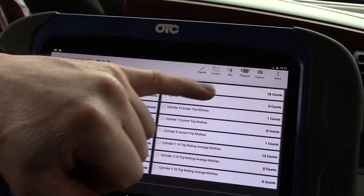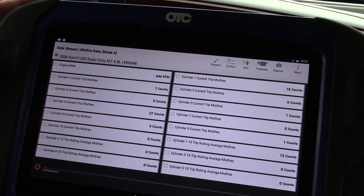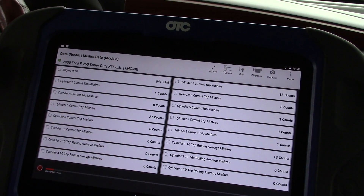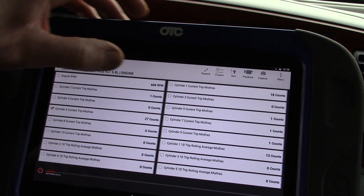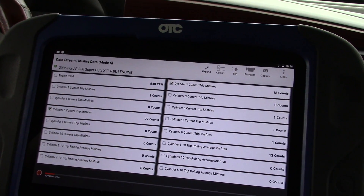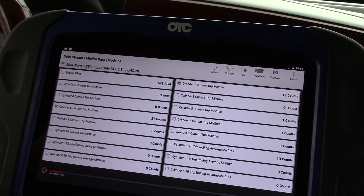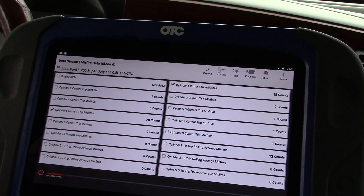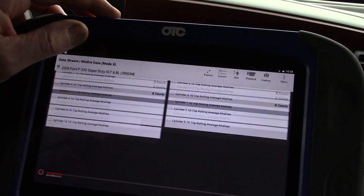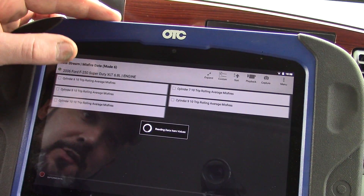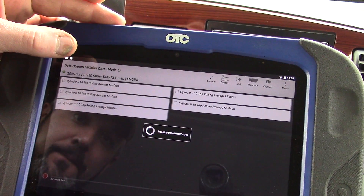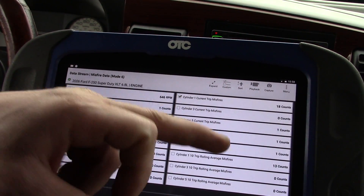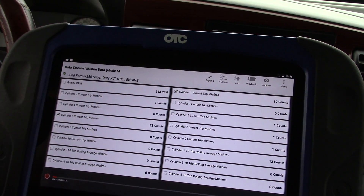So we have our current trip misfires — you can find this in Mode 6 data, but it's really nice when they sort it out and pull it up on screen. We can let it sit here at idle and eventually it'll start counting up. We can see that number 6 and number 1 are my cylinders at fault — the ones giving the most trouble. It's very intermittent; we just went from 27 to 28. We can also look at our average counts or rolling average misfires: 6 and 13 on cylinders 1 and 6, so this can be extremely helpful.